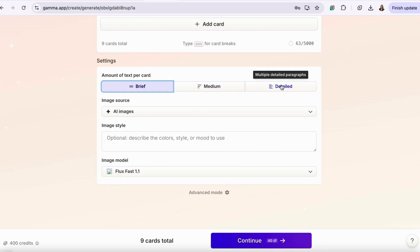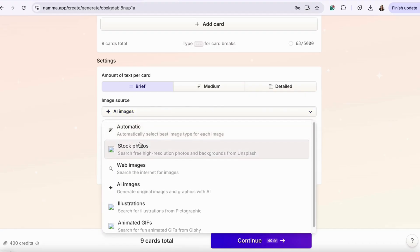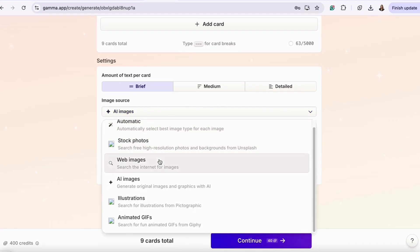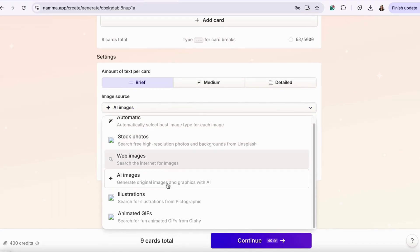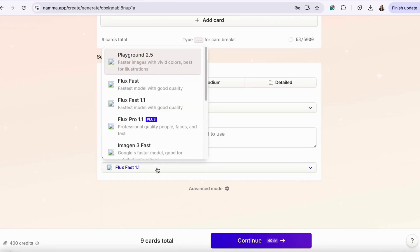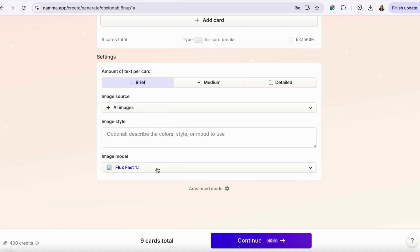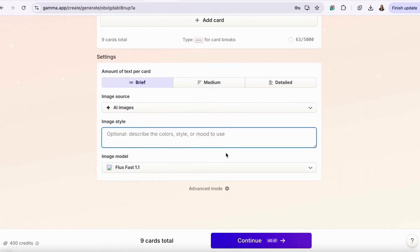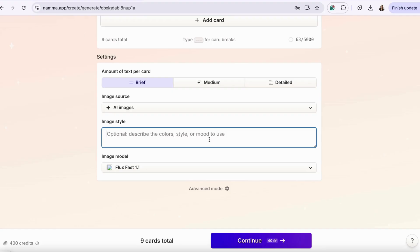You can also choose the image source. If you want AI images, you can choose from stock, photos, or web images. You can also choose the image model if you're creating an AI image, and it gives you a list of them here. Here, you can describe the image style, whether you want specific colors or type of style you're looking for in the presentation.